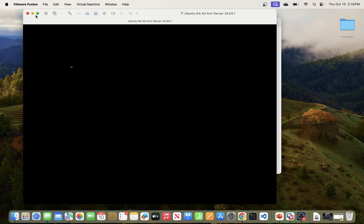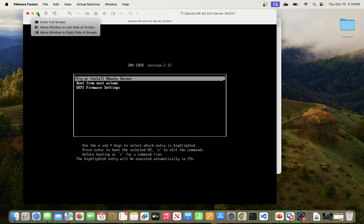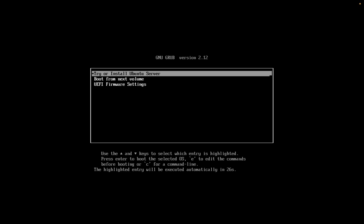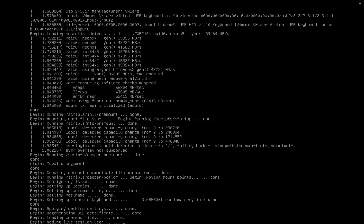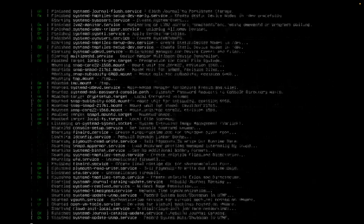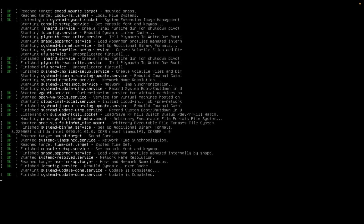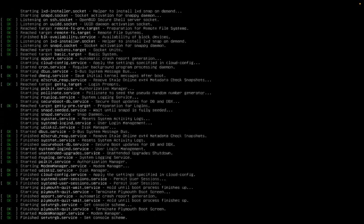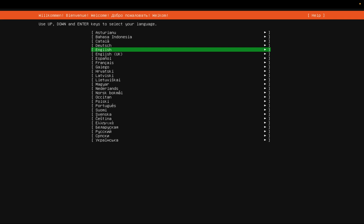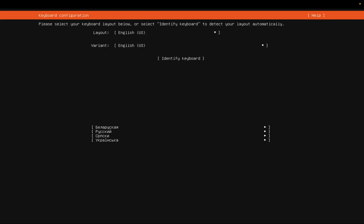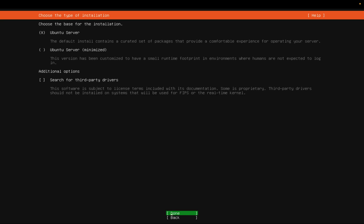This should start our installation now. As you can see, it's able to detect the Ubuntu server — just hit Enter. This will begin the installation process. It's asking for the language — leave it as English. The layout is US English, so just hit Enter for that.